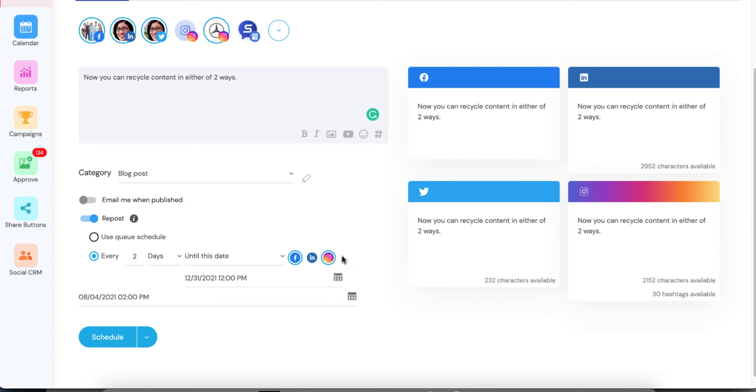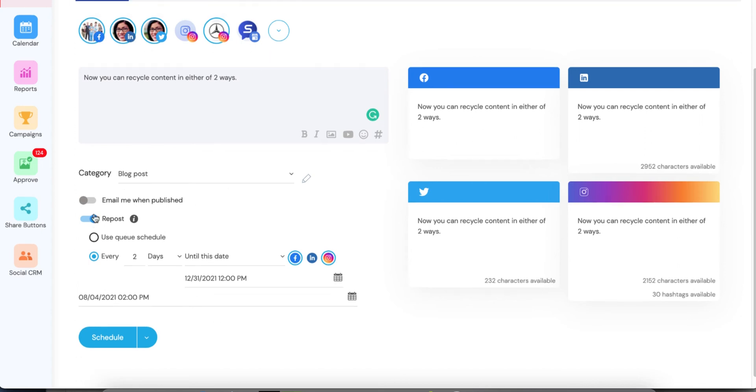Twitter will never be present in your reposts, only the other social networks. So again, let's get back to our example. So August 4th, the initial post goes out to all networks. Then it will show up in your queue folder as a repost.